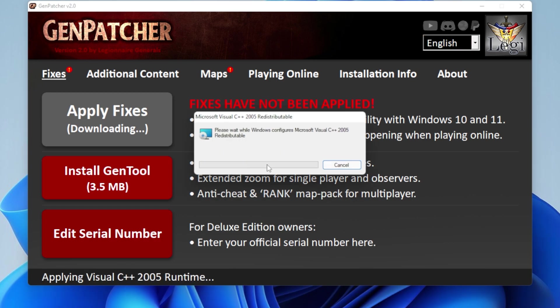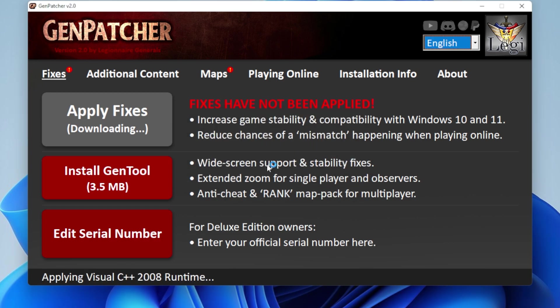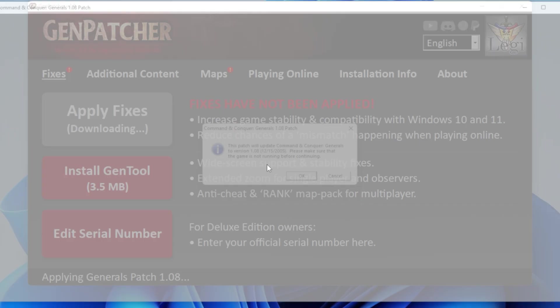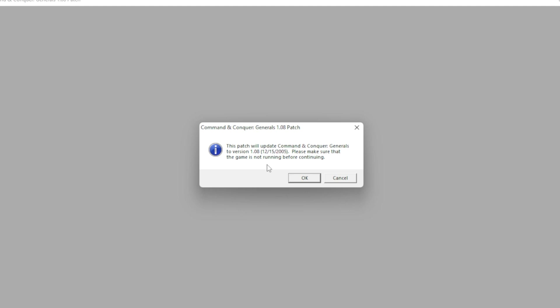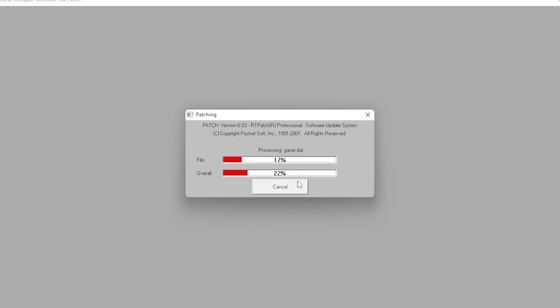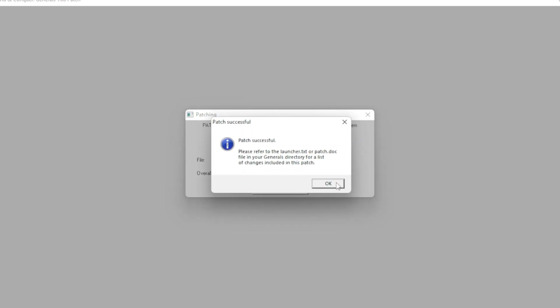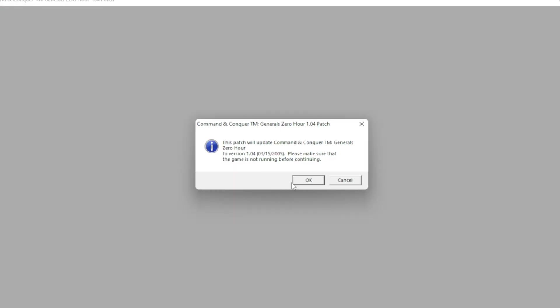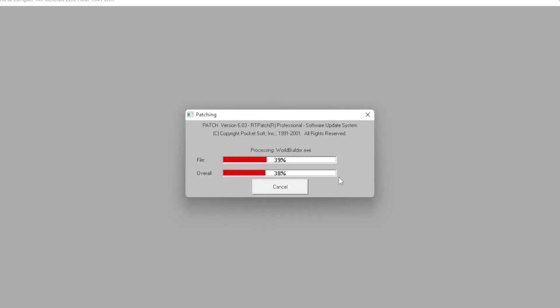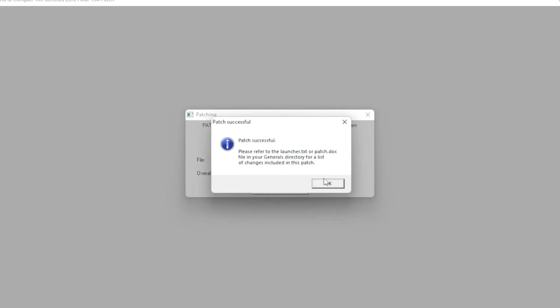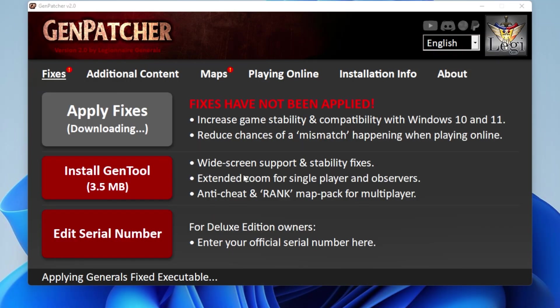And basically, it'll download all the required files right now to make sure your game's gonna run fine on Windows 11. Over here, when the patch opens up, just click OK. And OK again. And OK again.